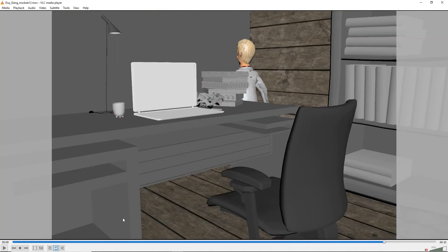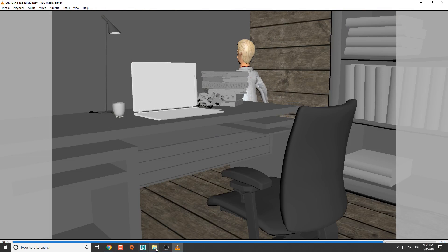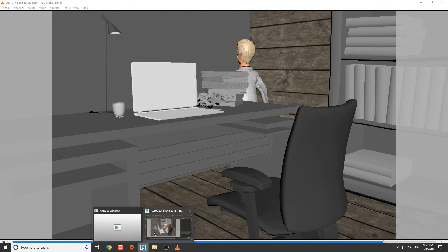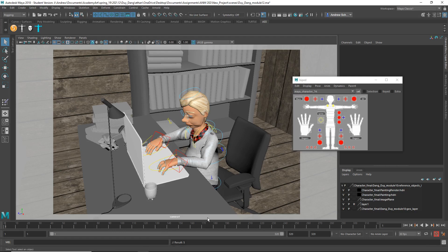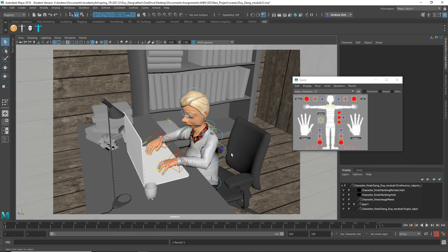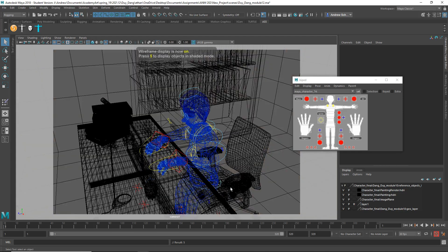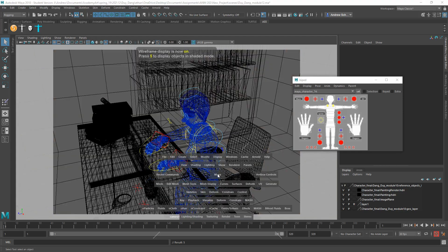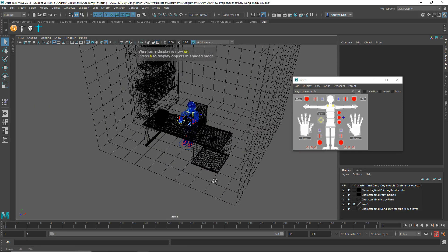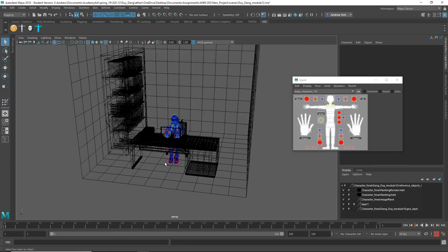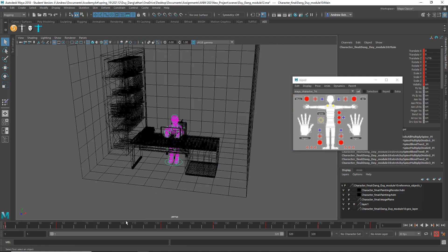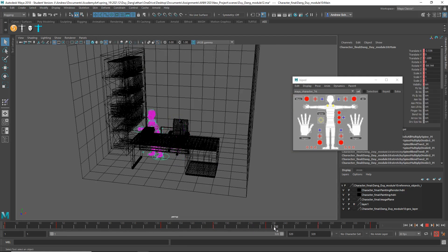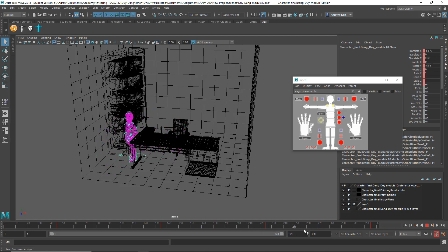One thing that I believe I mentioned before, and also messaged you about, and made a video of, and posted an announcement about, is that you should not animate the main control. This is the main control, and as you can see it's been animated, and that means it's going to be impossible to make the feet stick.